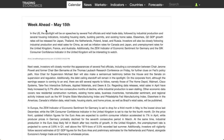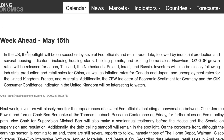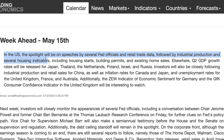Getting into the week ahead for May the 15th, in the US, the spotlight will be on speeches by several officials and retail trade data, followed by industrial production and several housing indicators, including housing starts, building permits, and existing home sales.